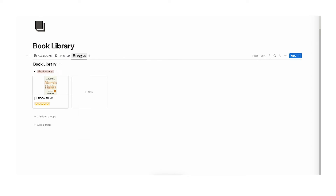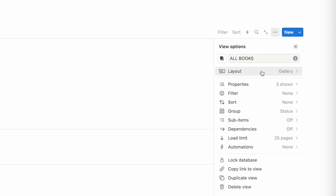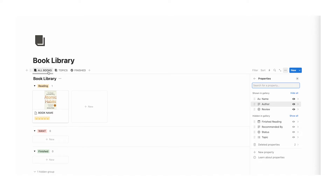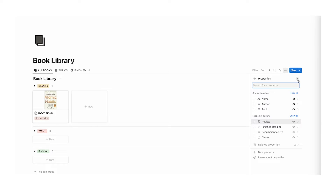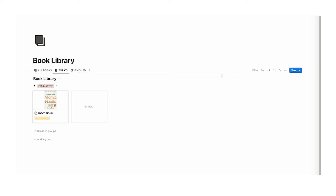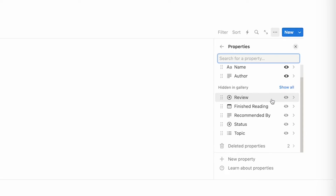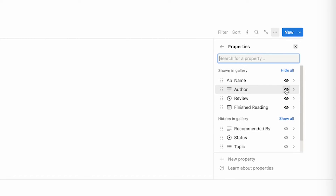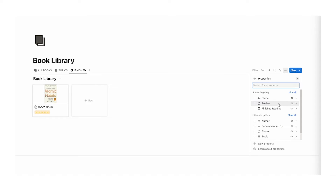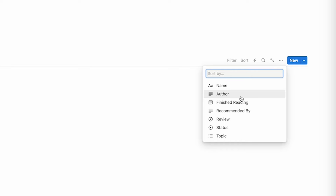Now back to the all books view — go to the three dots and we're going to untick the review since we haven't read all of these books. But we might want to see the topic quickly, so we'll click on that. Under the topics tab, click on properties and we don't need review but might want to see status. In the finished tab, click the three dots, click on properties, show finished reading date and review but not author. We can also sort by finished reading date ascending or descending.